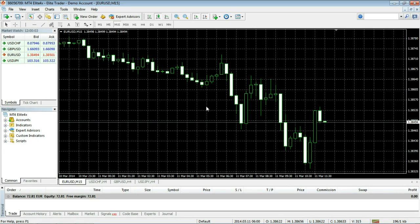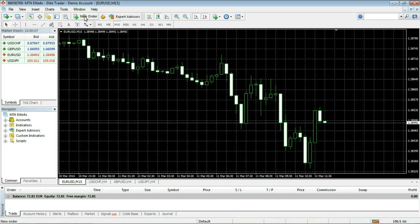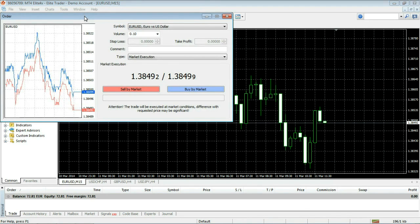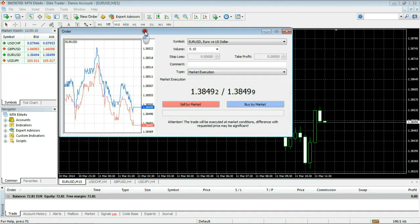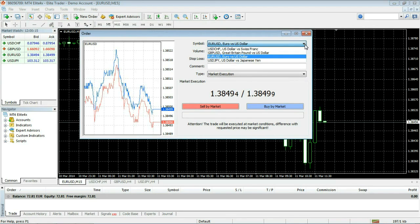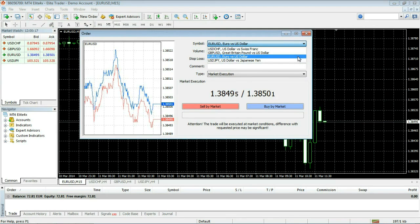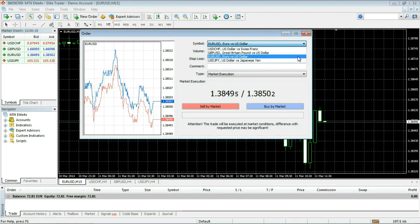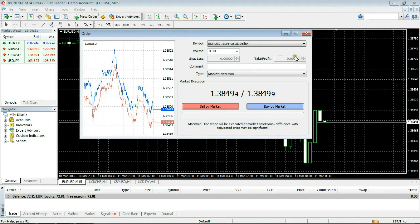To place a market order simply click on the new order button. Here you have the currency pairs. Click here and a drop-down menu will appear. Select the symbol you desire. You'll notice that now this is the active pair. On the left hand side the tick chart has changed.